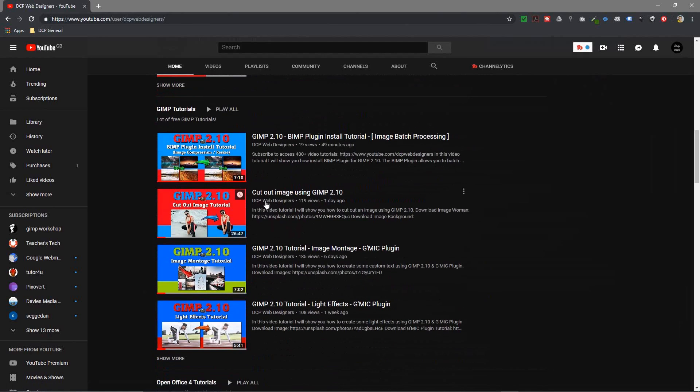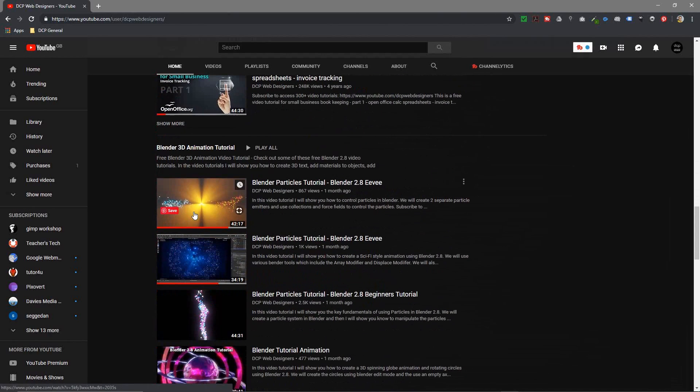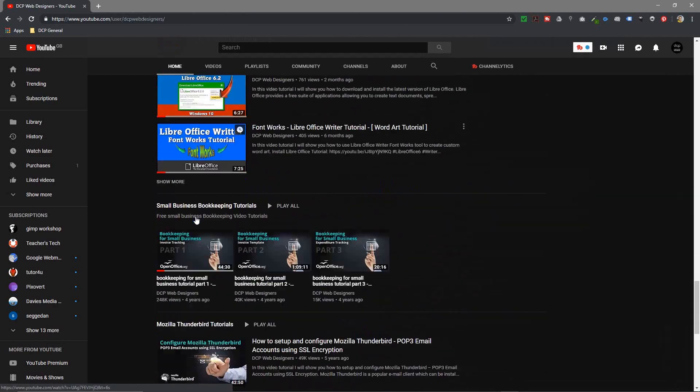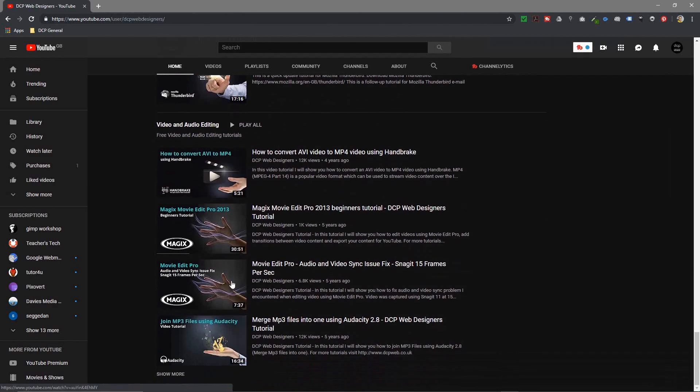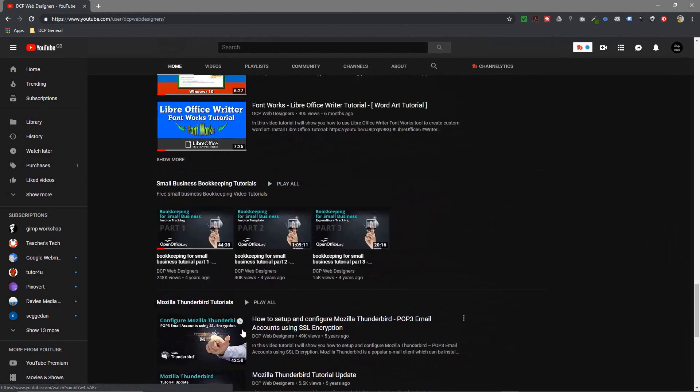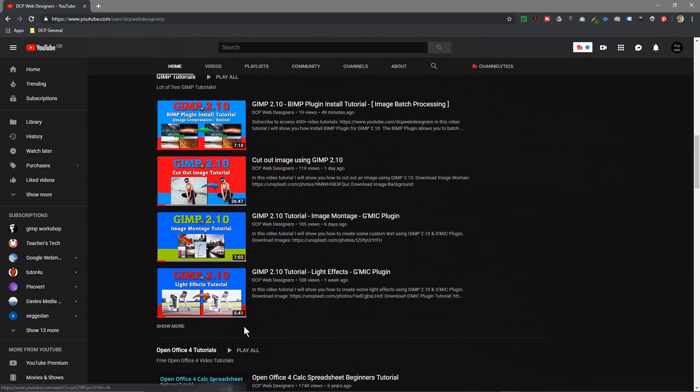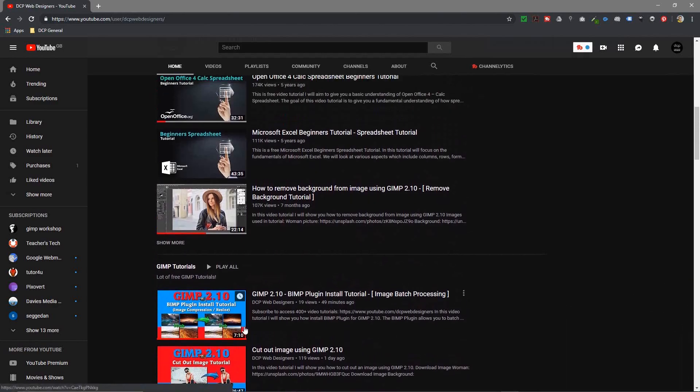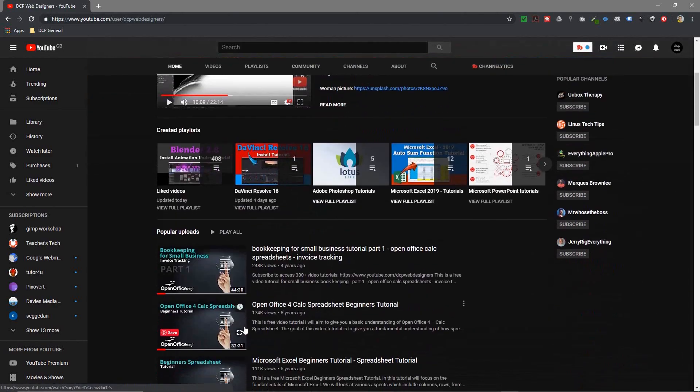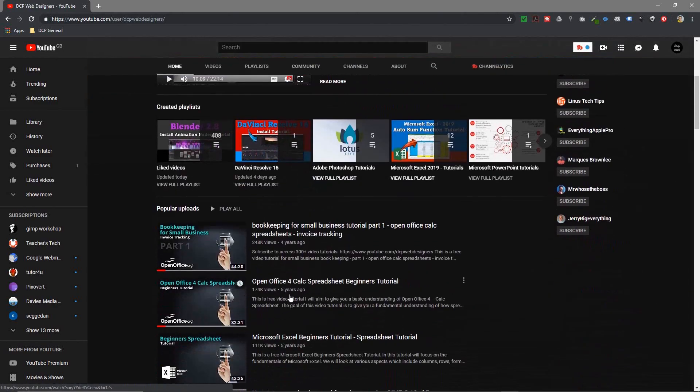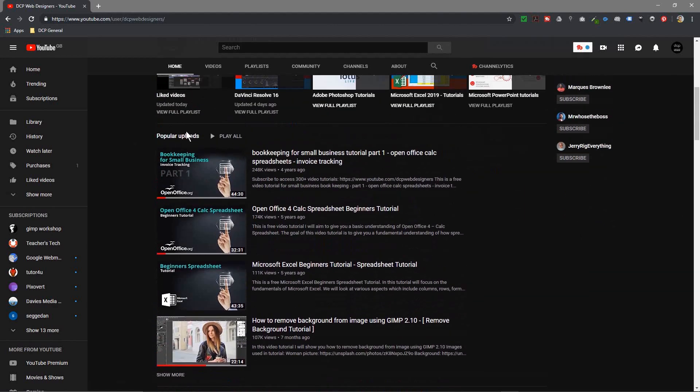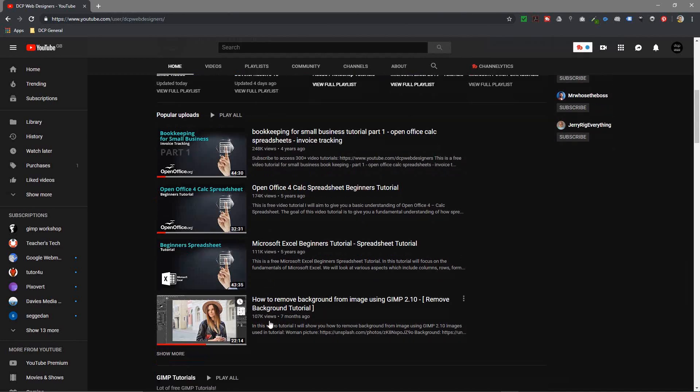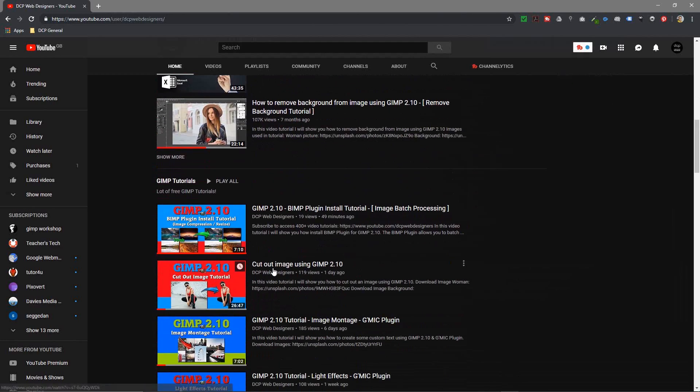If I scroll down, I can see the GIMP playlist. I can see all the other options here. I just want people to be able to access a lot of my content straight off of this home page. I'm trying to put the most popular things at the top, so here's all my popular videos: 248,000 views, 174,000, 111,000, 107,000 views.